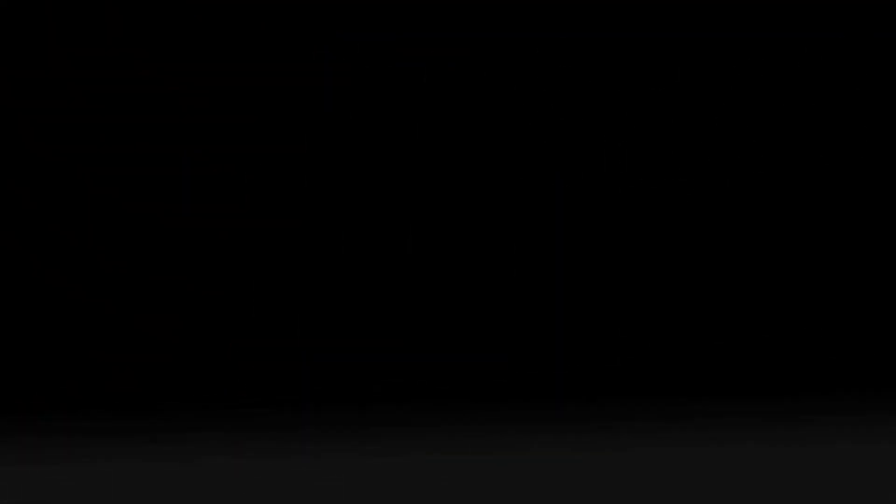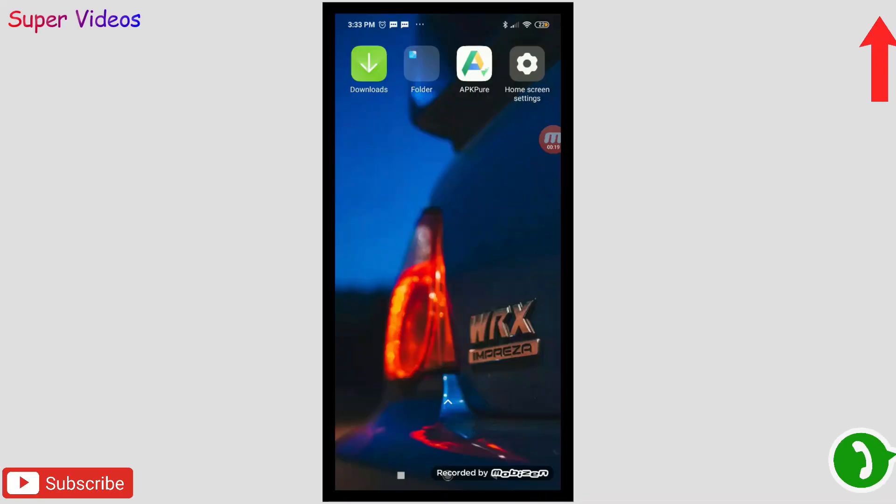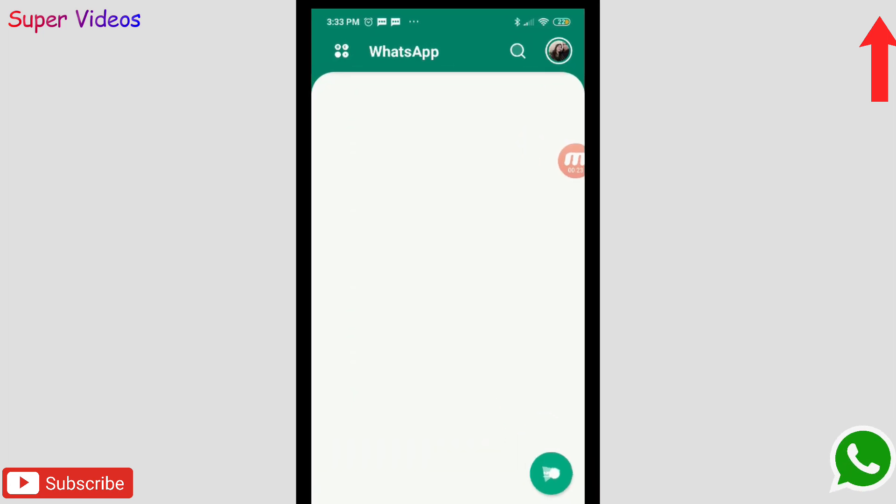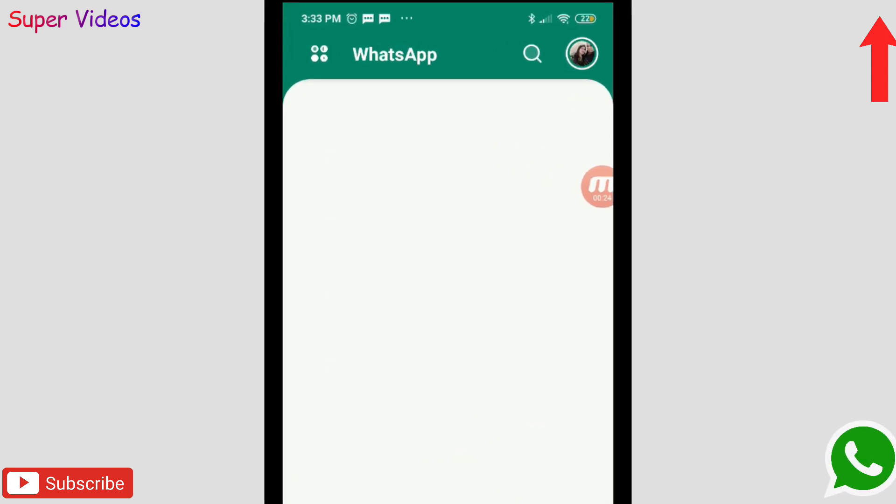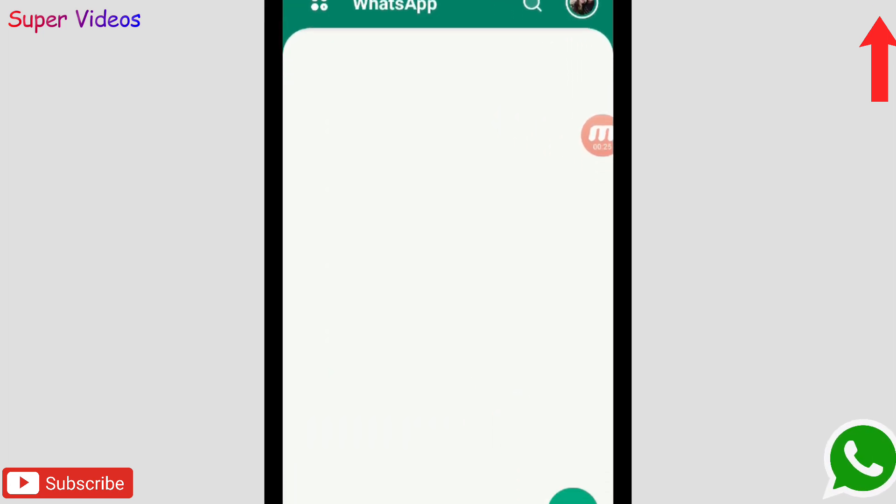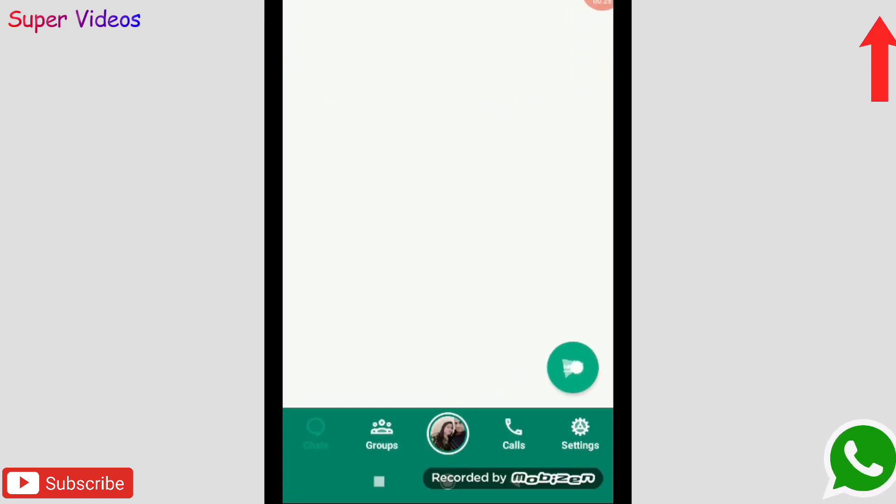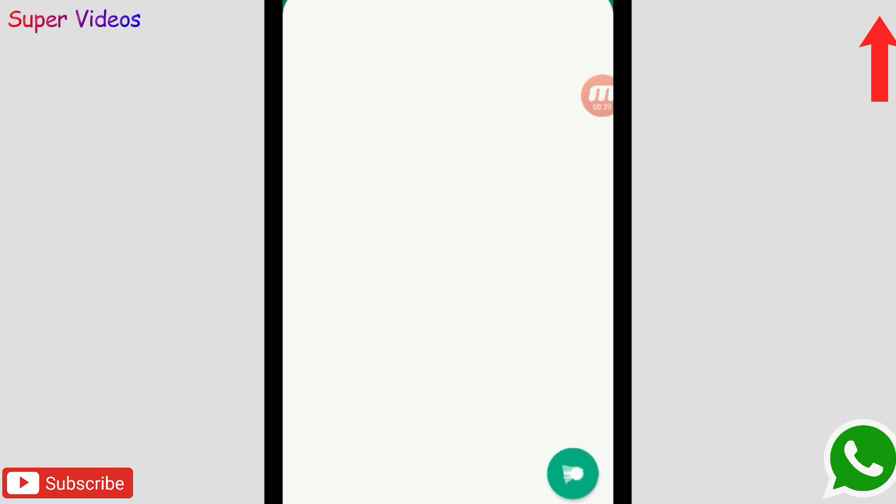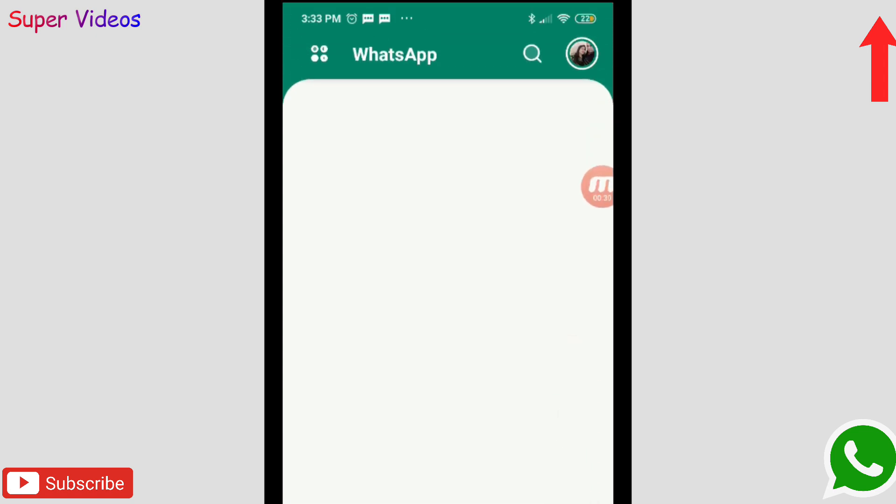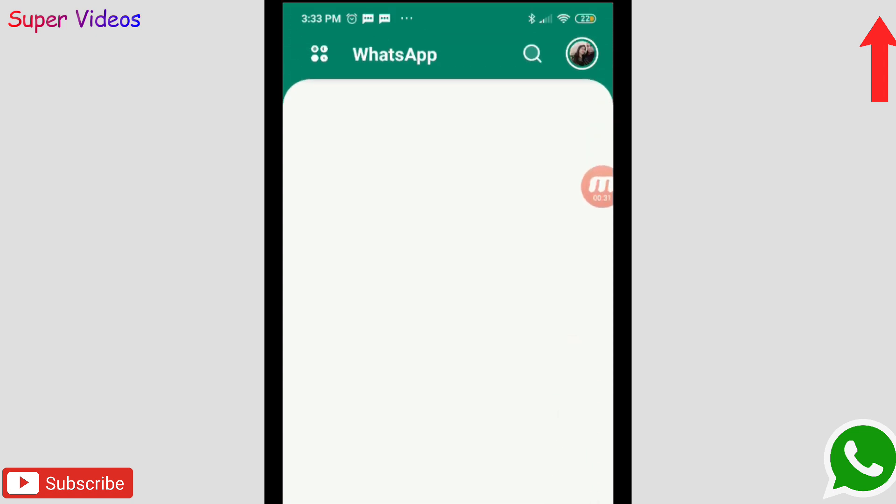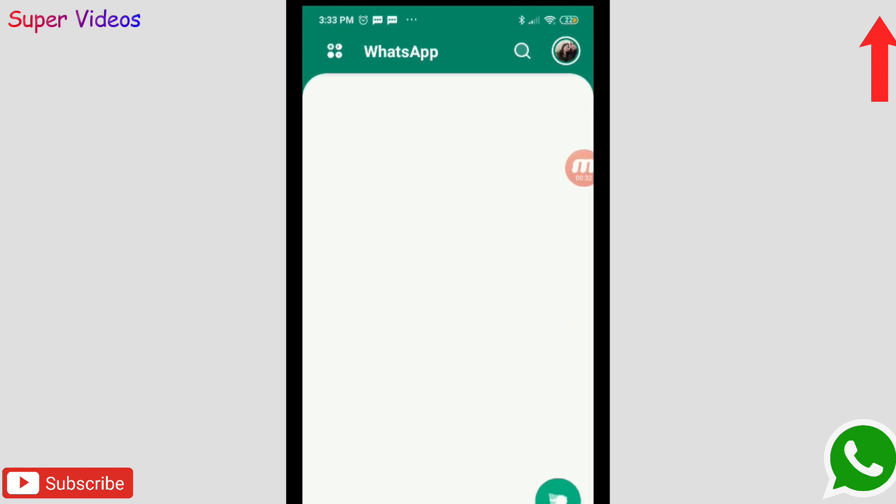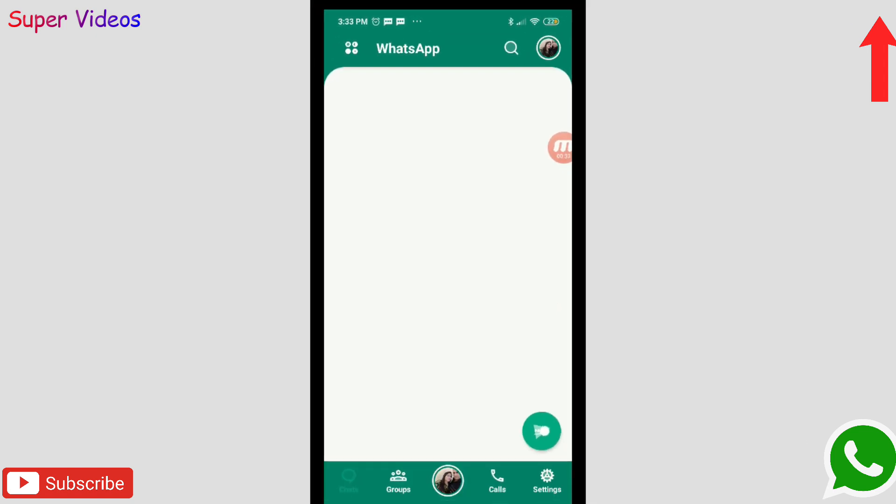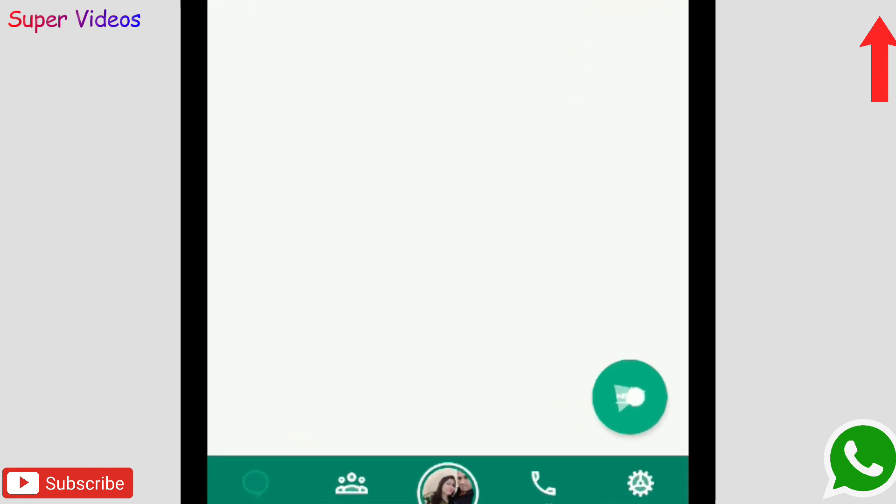The first application I have in my list is Super WhatsApp. Yes, this is a totally different kind of third-party WhatsApp and it has so many features which you will be getting in one WhatsApp. Let me just show you some of the features here.